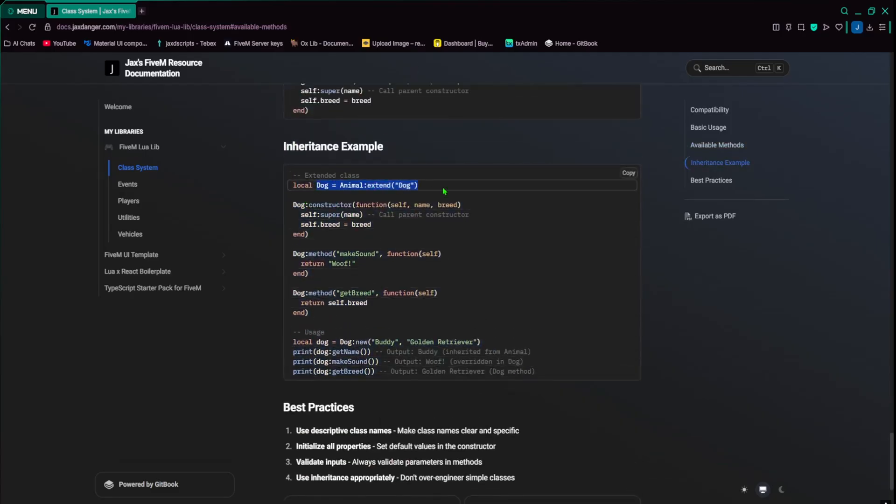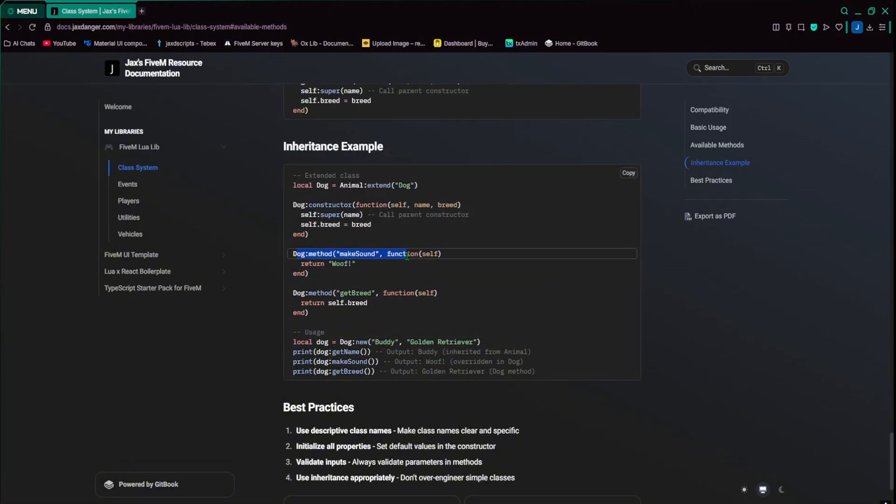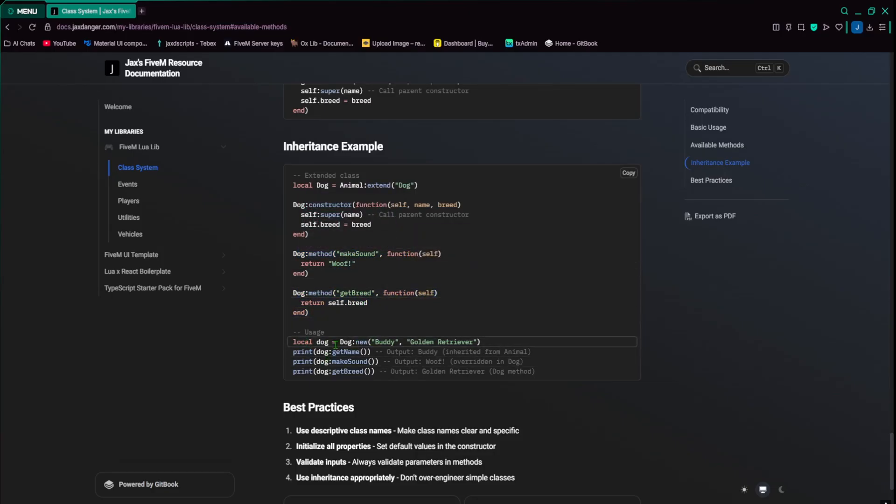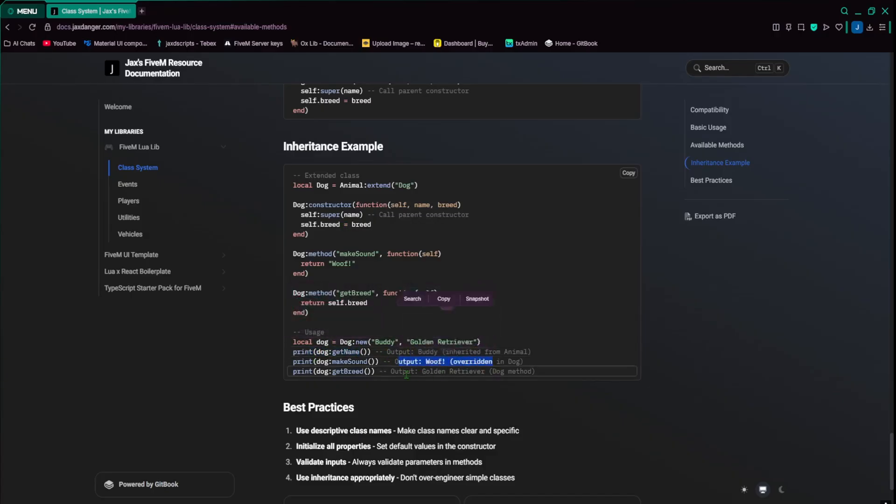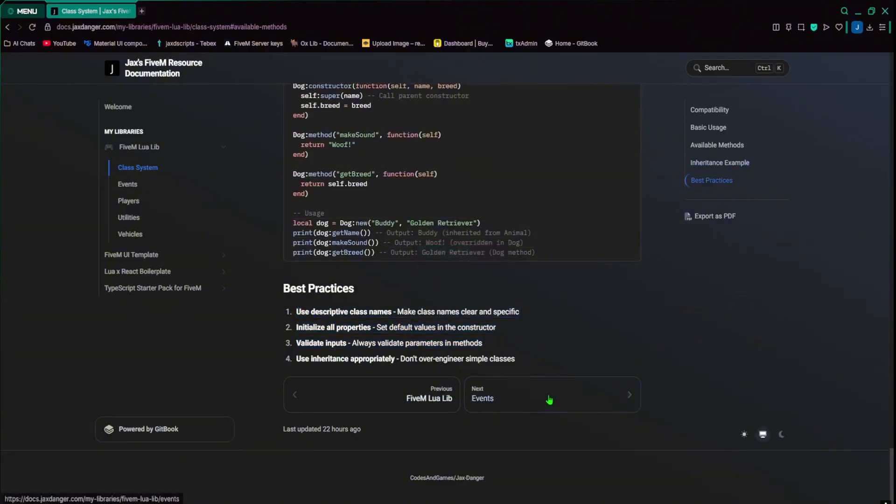Here's the instance example, inheritance example. So we have dog, we have the constructor, so you call the super, and then make sound return woof, dog get breed, so return self.breed. And then down here, new dog, name is buddy, breed is golden retriever. And then you get the name, output buddy, output woof, and output golden retriever. And here's some best practices as well, if you want to read over those.